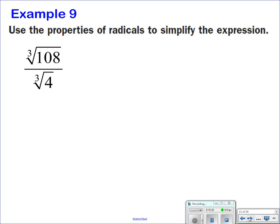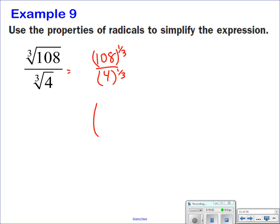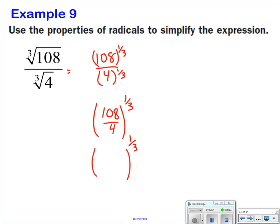Remember, both terms here are to the 1/3 power. So you have (108 divided by 4) to the 1/3. 108 divided by 4 is 27. The cube root of 27 is 3.